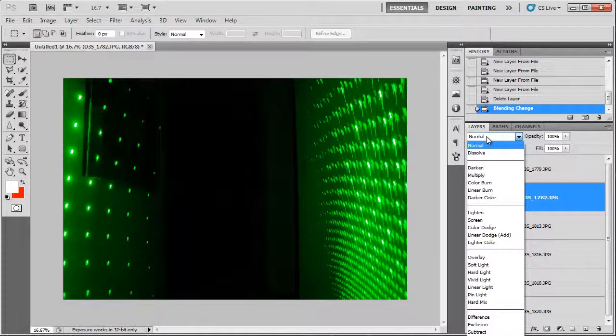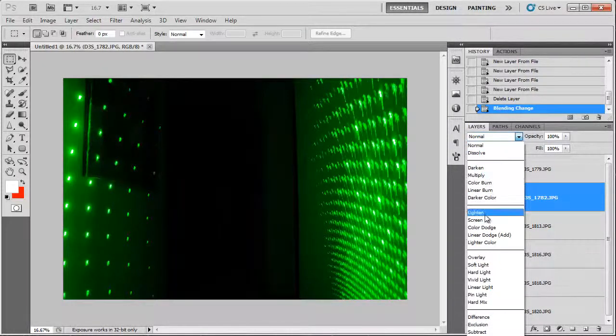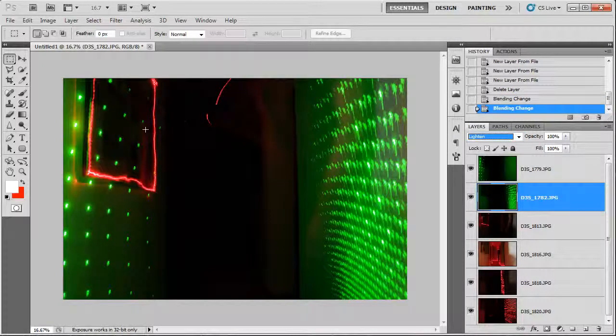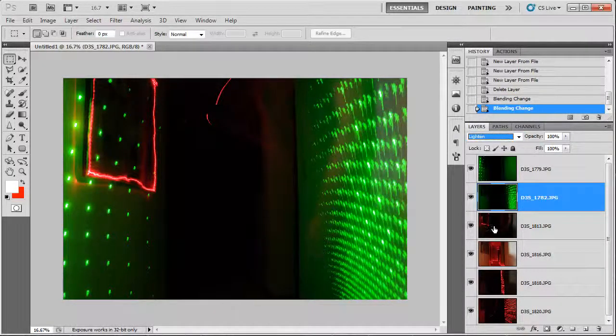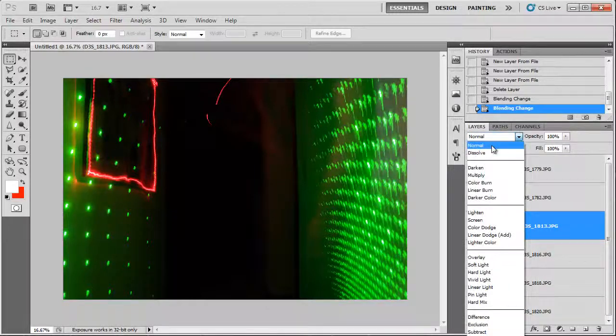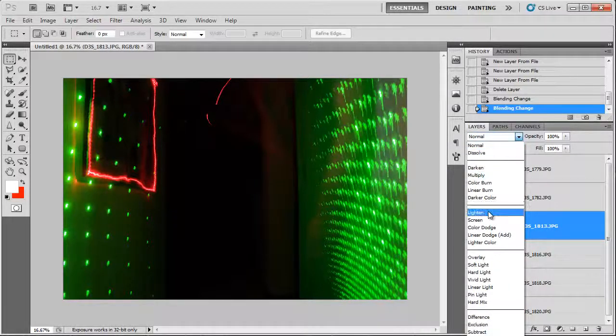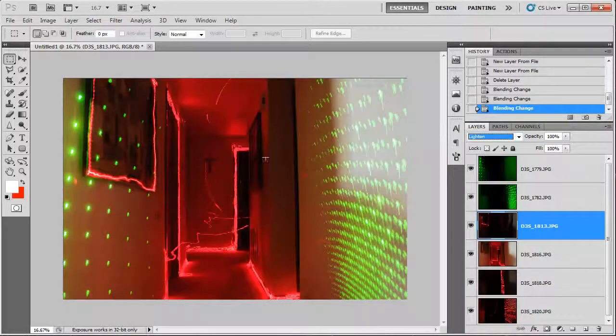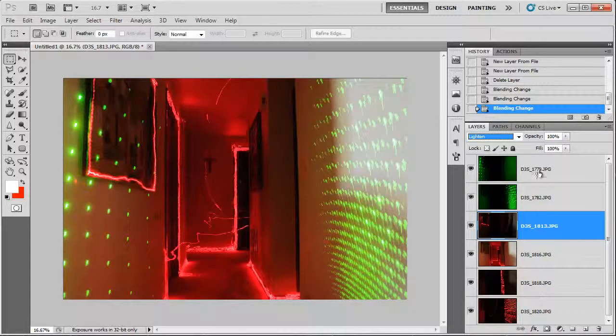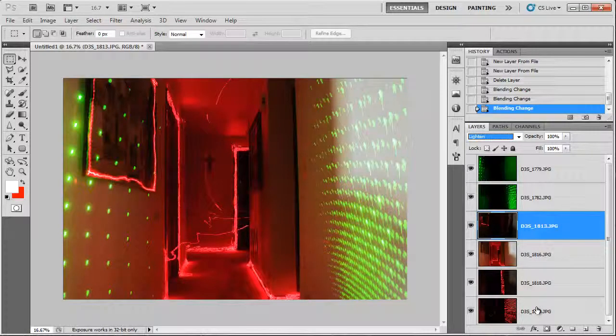So if we wanted to make it see through, we would just click lighten. And then you would be able to see the layer underneath that one. So if you just keep going and keep on clicking lighten, you would be able to see through all these different layers.